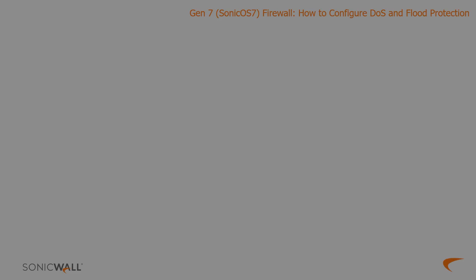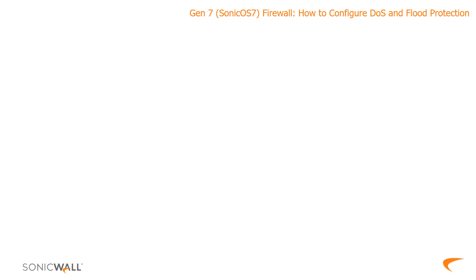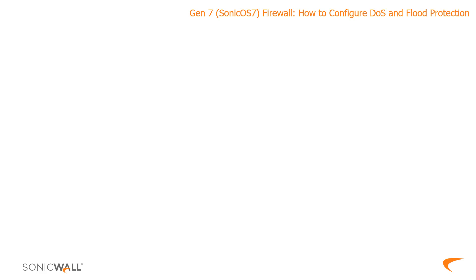Flood or DoS protection on the firewall isn't necessarily contained within a single section or menu option. Where you go on the UI will ultimately depend on what you're specifically looking to mitigate against. I'll cover the various options here quickly at a high level before we jump on to the firewall and go through the actual point-and-click setup.